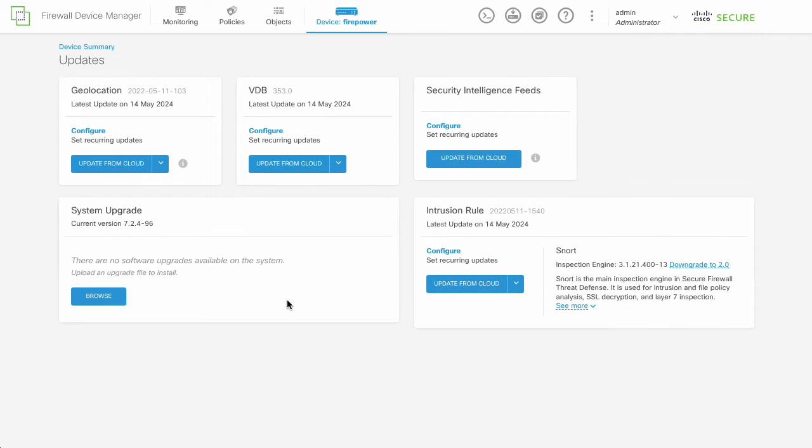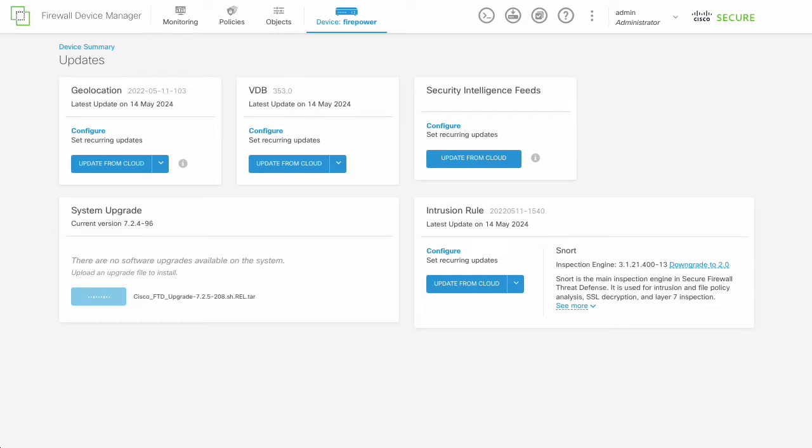In the Update screen, identify the System Upgrade section and click on Browse. Then select the image file that you are looking to upgrade to.